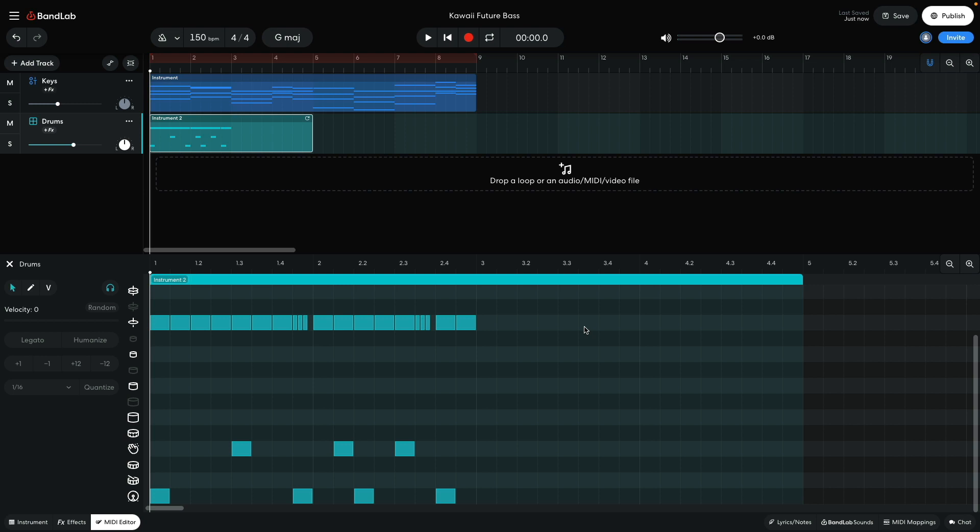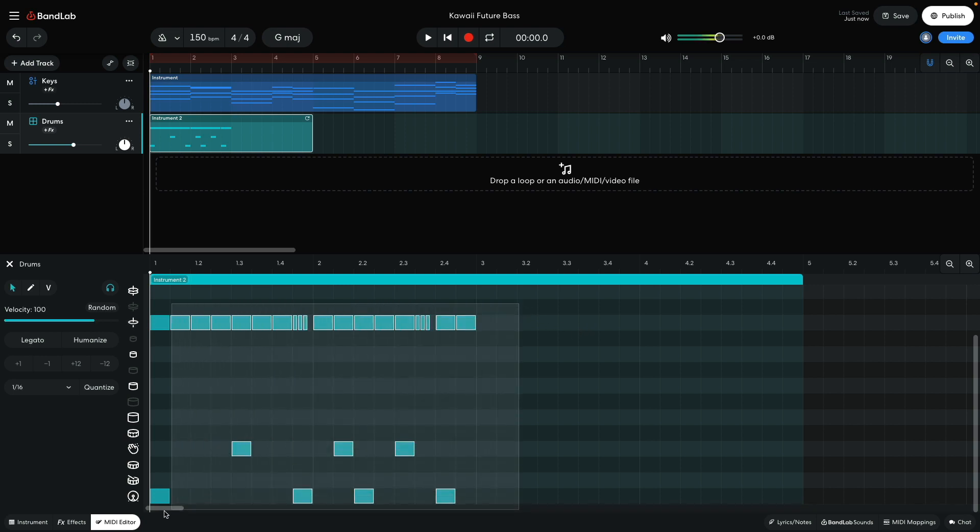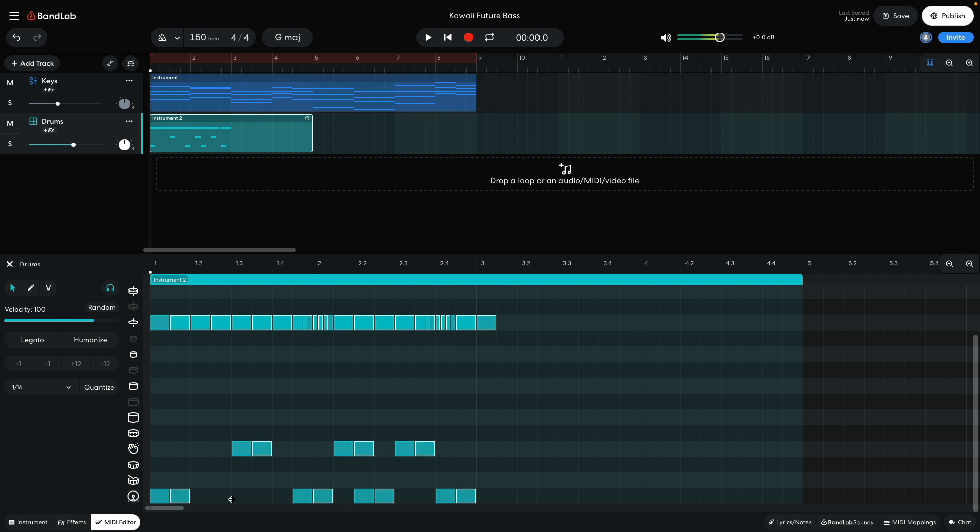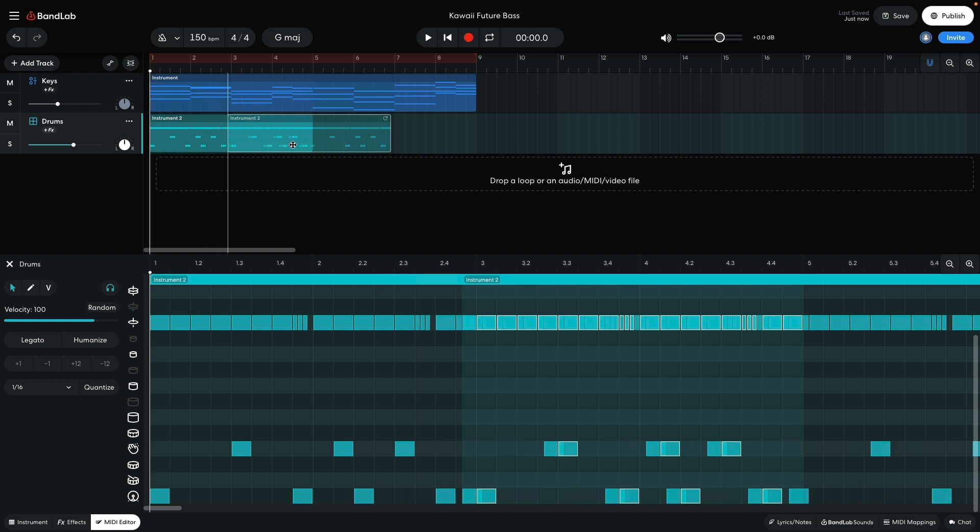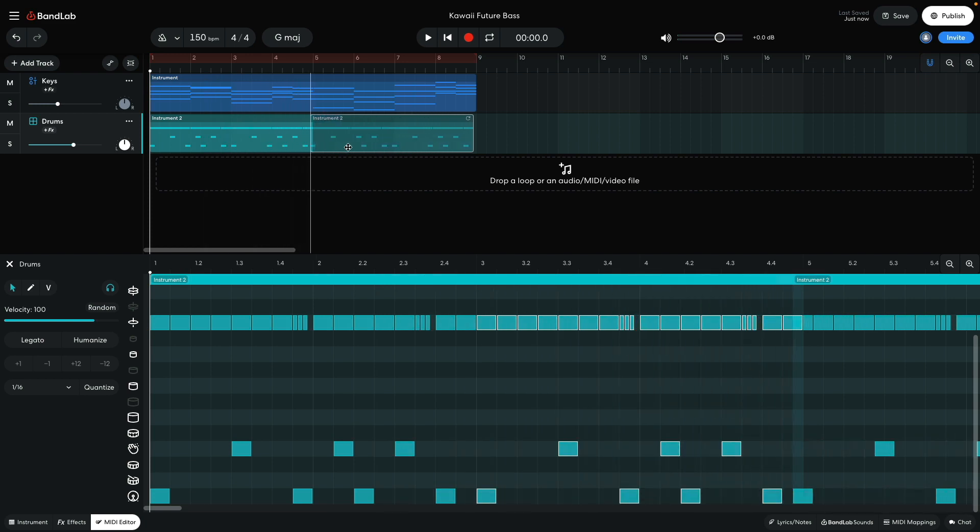I duplicate these notes out to fill the second half of the four bar clip. To duplicate notes or clips in BandLab, hold Option on Mac or Alt on Windows and drag them over. I then duplicate the clip so that it plays for the whole chord sequence.